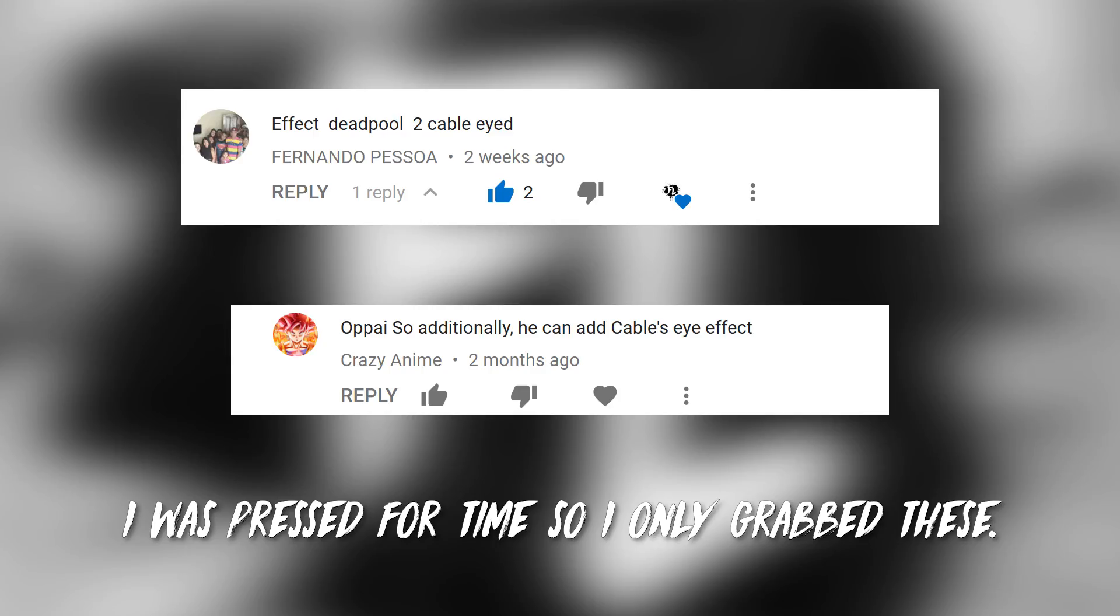Now, I just want to cut to the chase really quick, guys, because there's quite a lot of steps in this tutorial and it goes for a little while. So let's just quickly check out some requests. We've had quite a few requests for the cable eye effect from Deadpool 2. So that's what we're doing today.